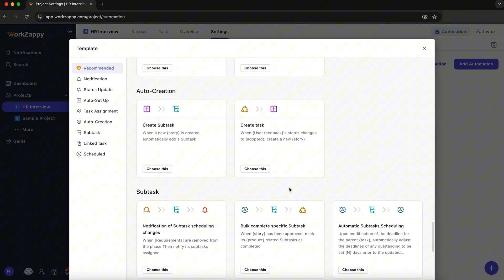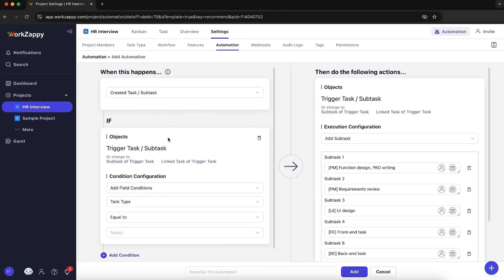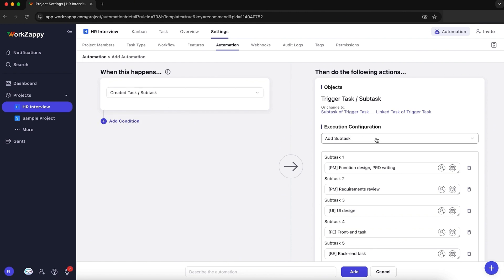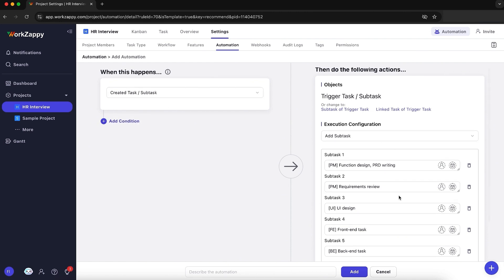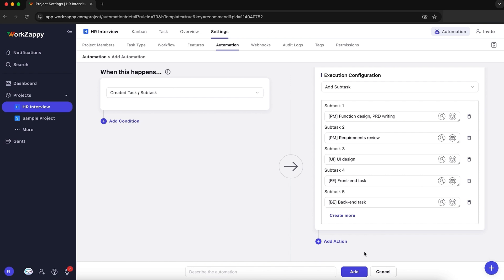But you don't have to waste time creating the same tasks over and over. Just open the automation builder to set up simple rules like when a task is marked in progress, automatically create a list of subtasks. When someone completes a task, send a notification via email or through WorkZappy. And when a new client is added, assign tasks to your team.